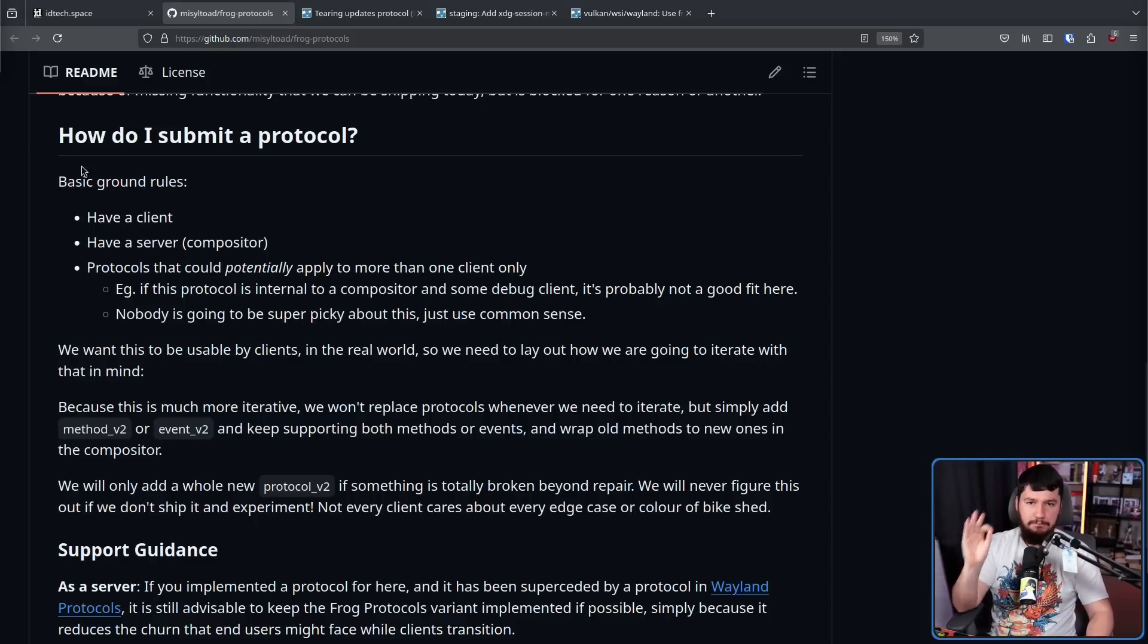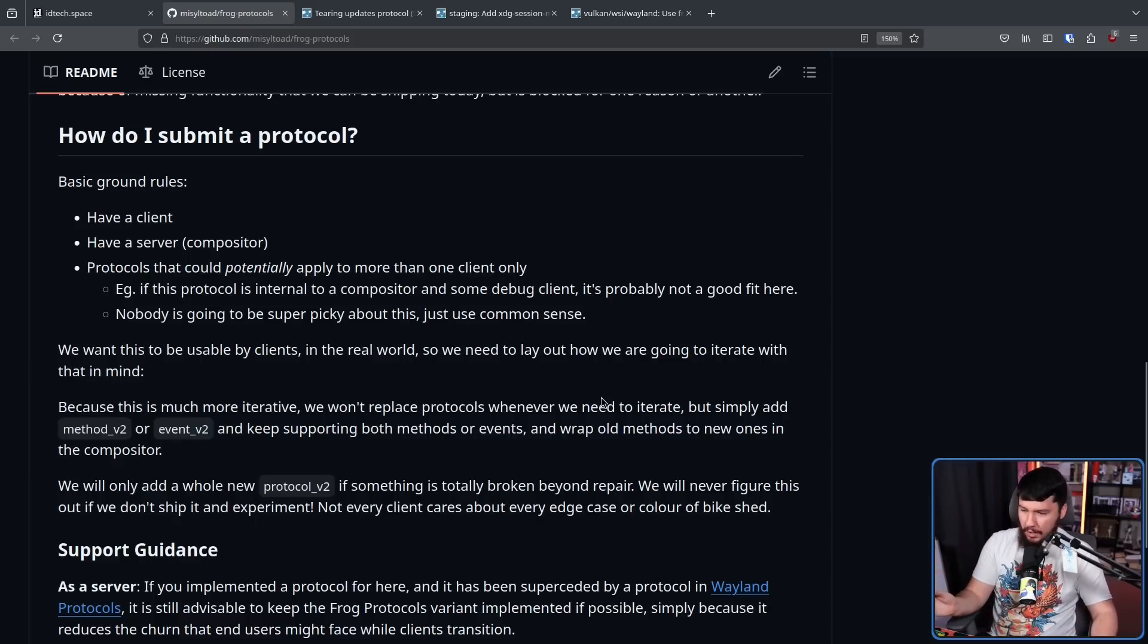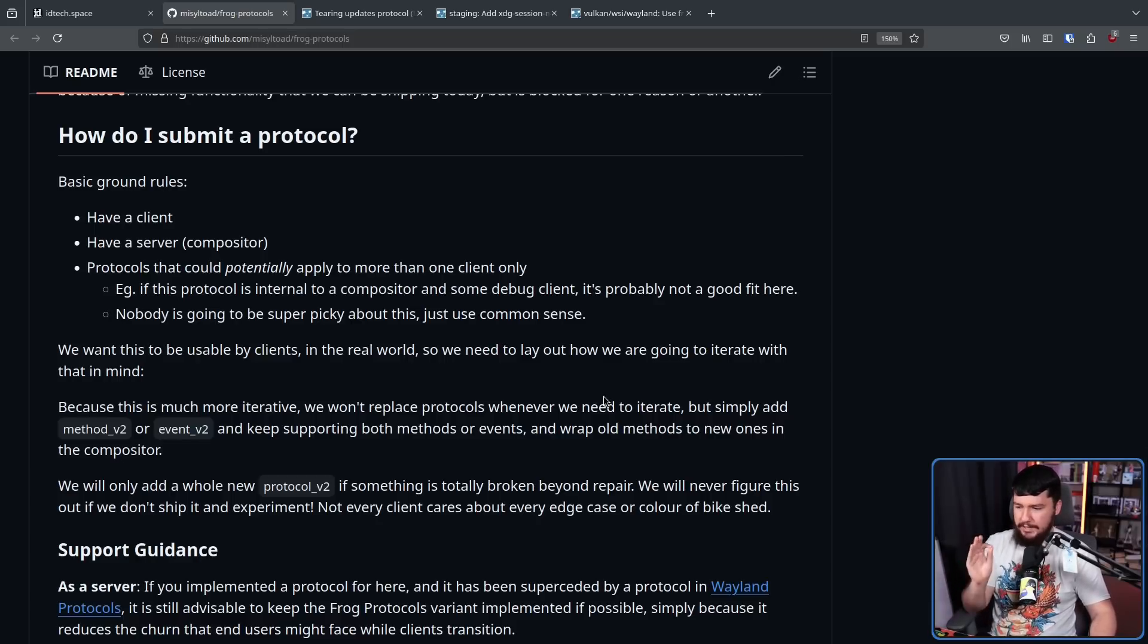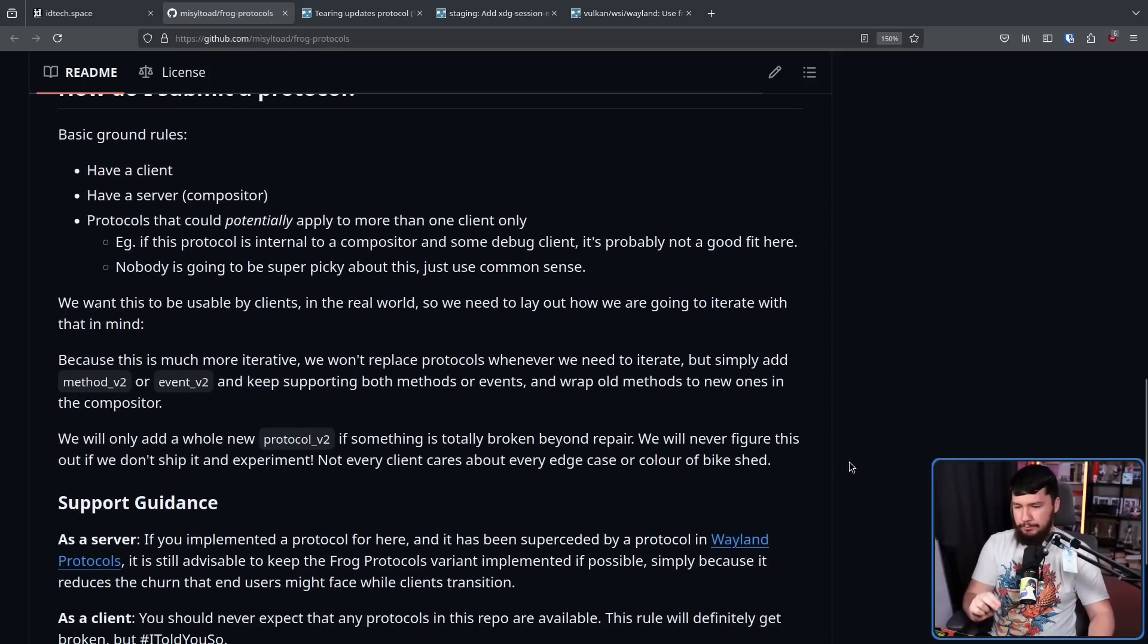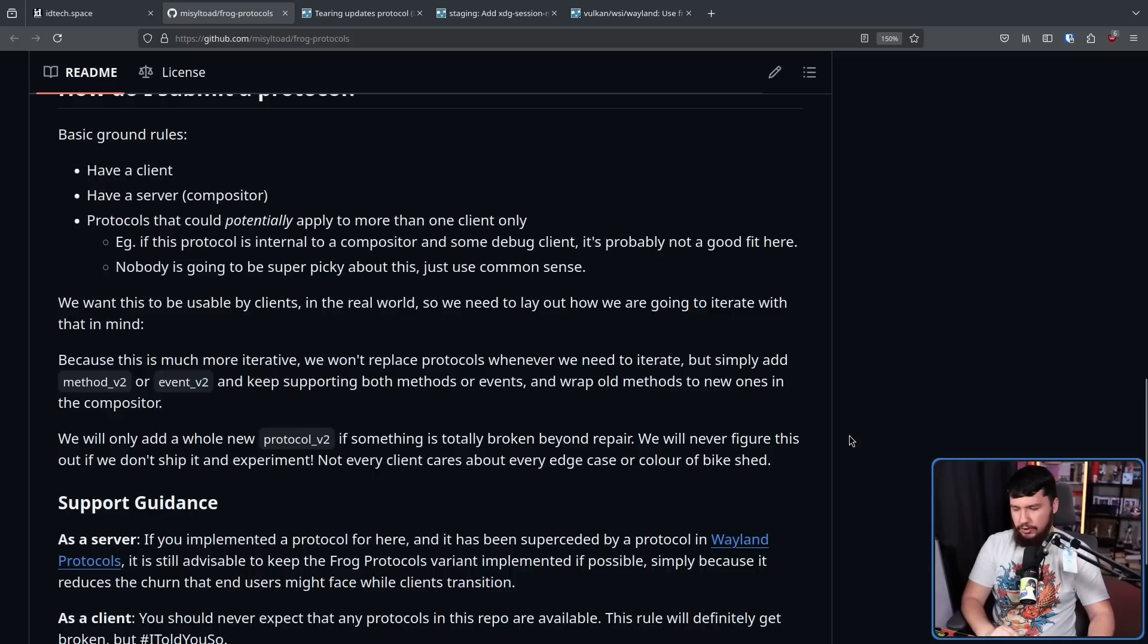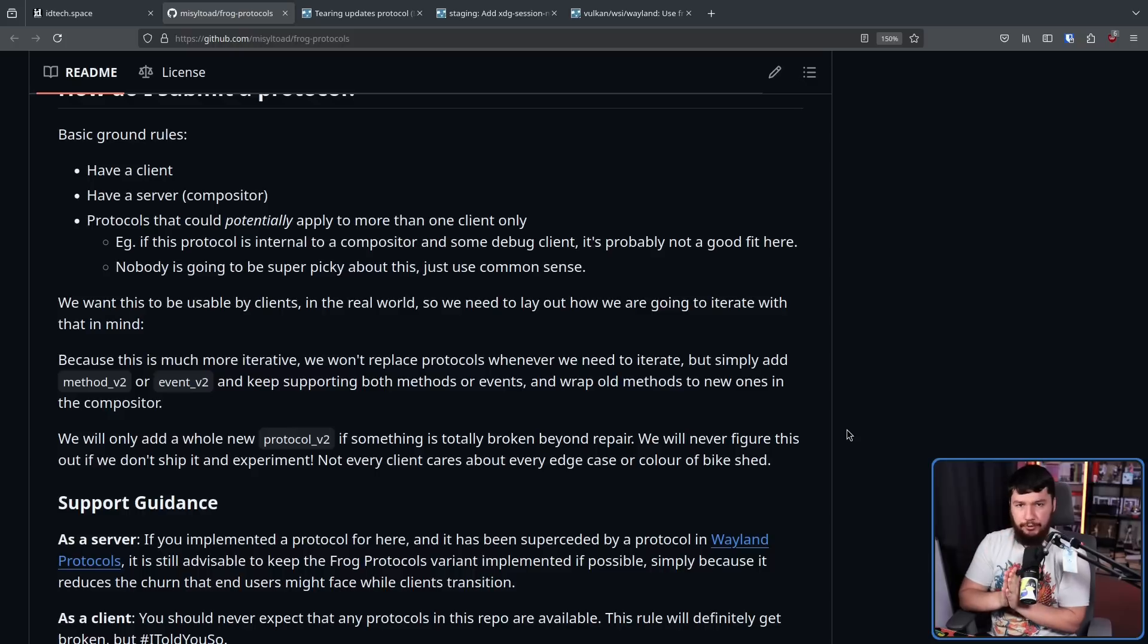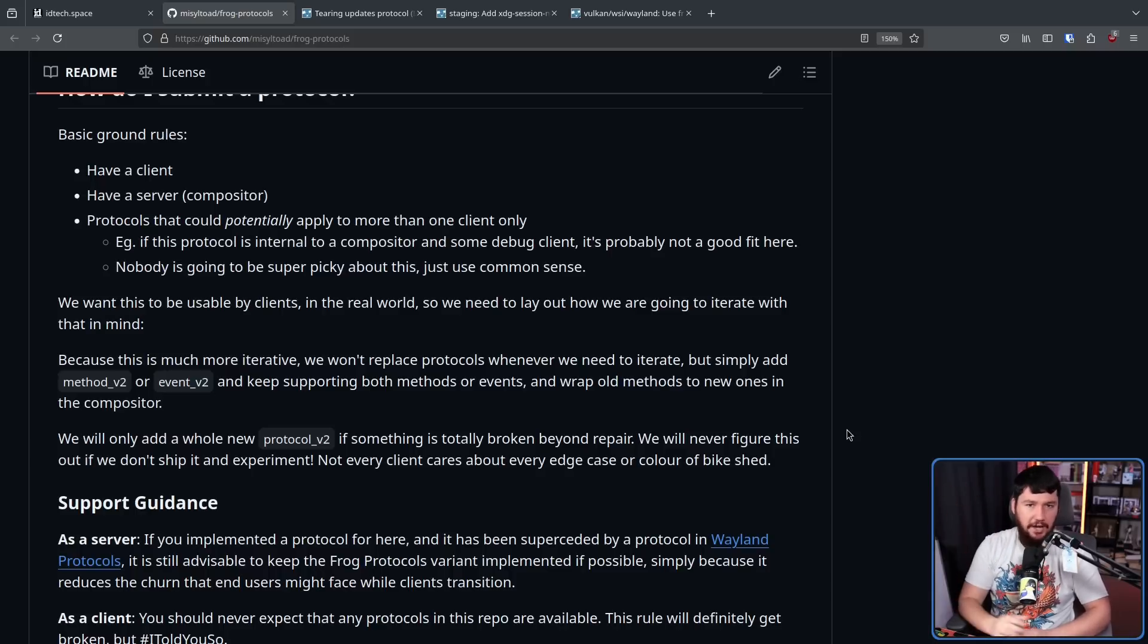Now those rules basically apply to Wayland protocols as well. But the goal here is to be much more iterative. So we won't replace protocols whenever we need to iterate, but simply add method v2 or event v2 and keep supporting both methods or events and wrap old methods to new ones in the compositor. We'll only add a whole new protocol v2 if something is totally broken beyond repair. We will never figure this out if we don't ship it and experiment. Not every client cares about every edge case or color of the bike shed. So rather than implementing a whole new version of the protocol, if you want to update a small part of the protocol, that's totally fine. Like you can have protocol version one, but then method version seven inside the protocol.